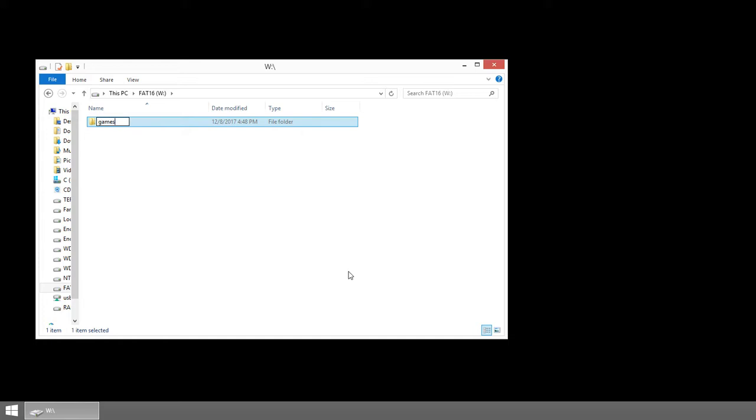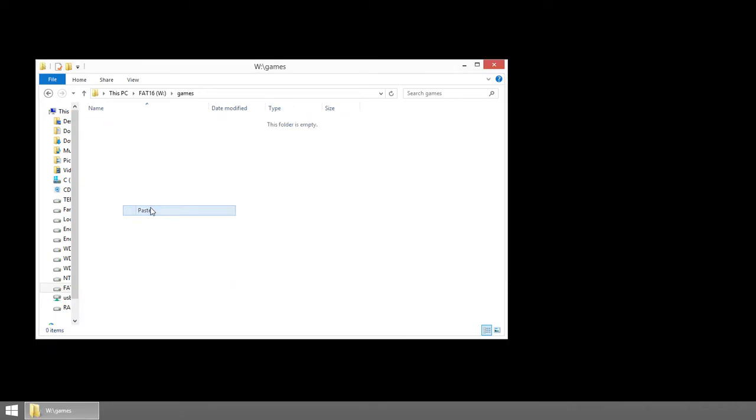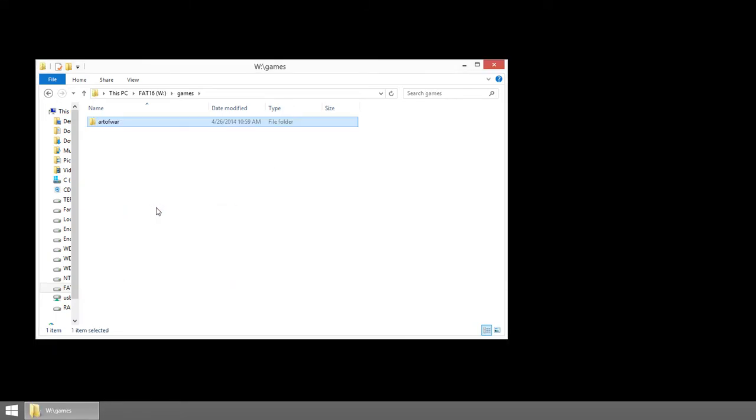So I'm just going to say games here. And then what I'm going to do is copy over, let's say, Art of War. I just copied it from another window on another monitor and I pasted it there.